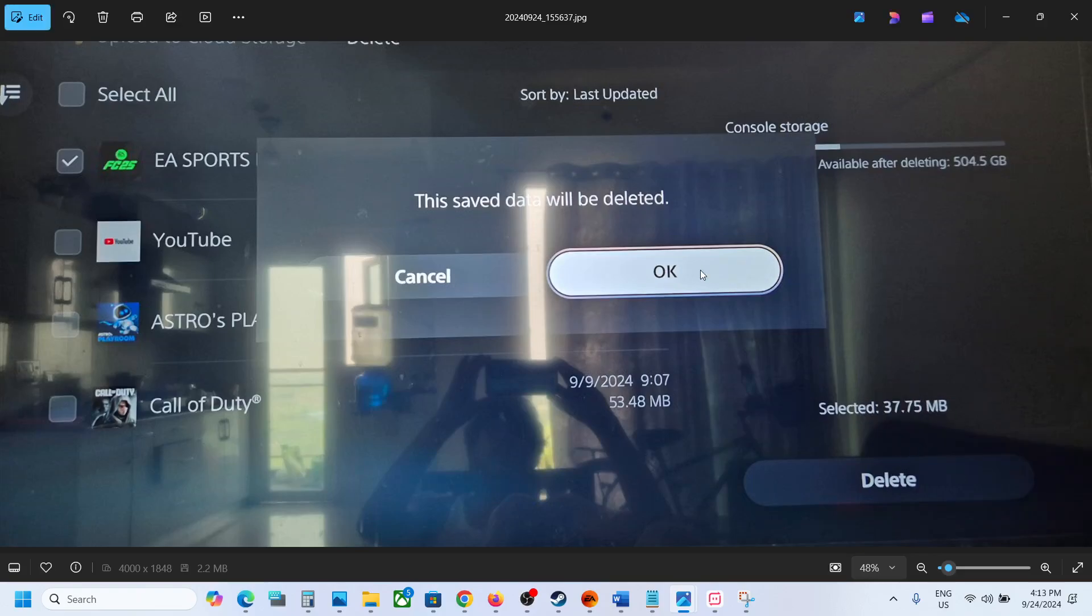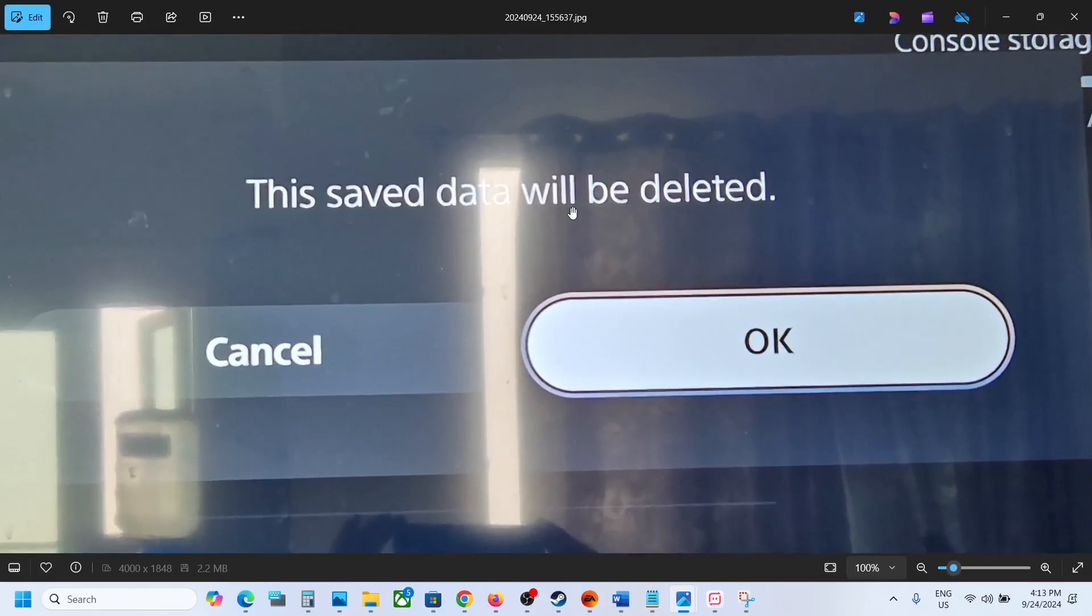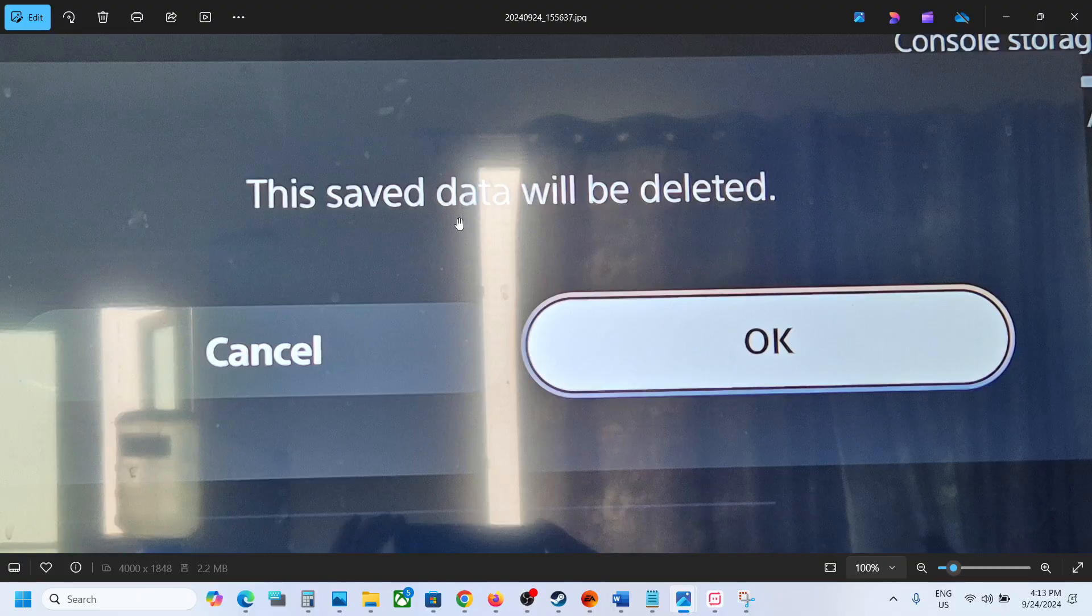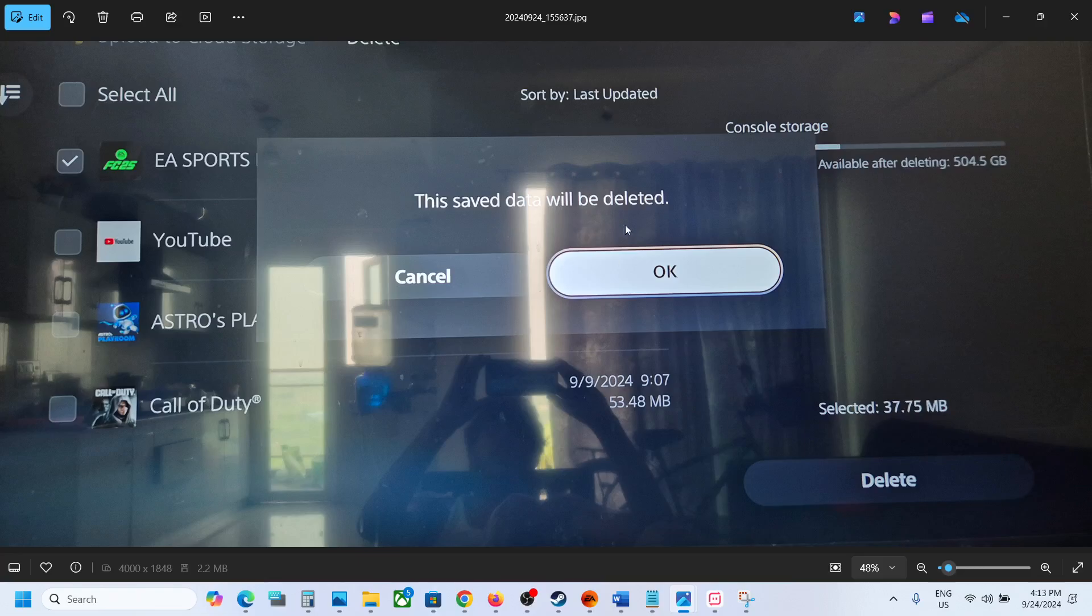Now before you delete, you will receive this prompt that says this save data will be deleted. So only if you agree, knowing you will lose all the game progress and have to start everything from scratch.